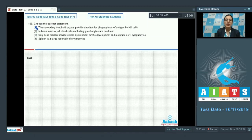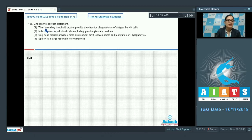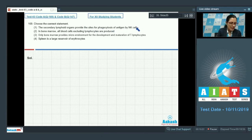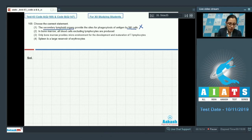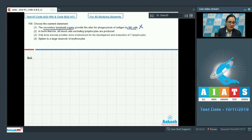Question number 169: choose the correct statement. Option one states that secondary lymphoid organs provide sites for phagocytosis of antigen by NK cells. This is an incorrect statement because NK cells are white blood cells that participate in immune response, whereas secondary lymphoid organs provide sites of interaction of lymphocytes with antigens, not NK cells.